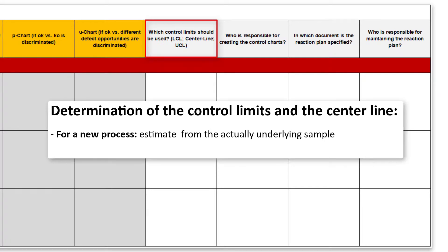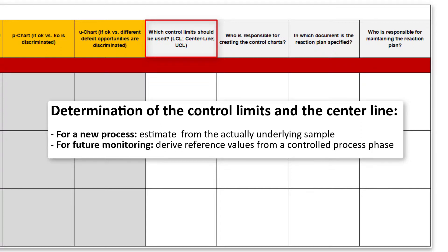That is why I would like to use proven reference values in the future. If we start with a new process, then we must estimate the control limits and the centerline from the actually underlying sample. For future monitoring, however, it is important to derive reference values from a controlled process phase.